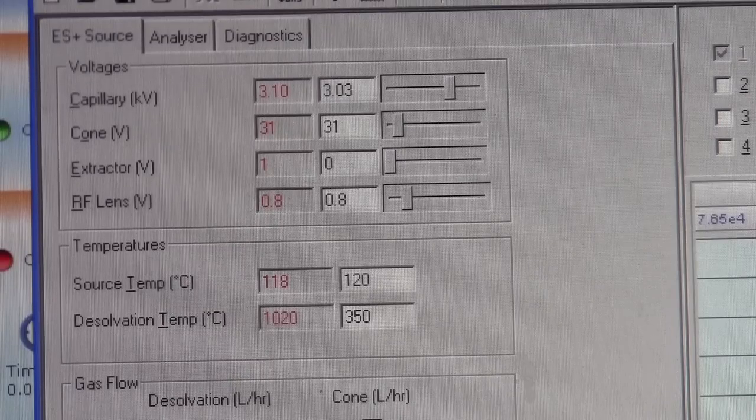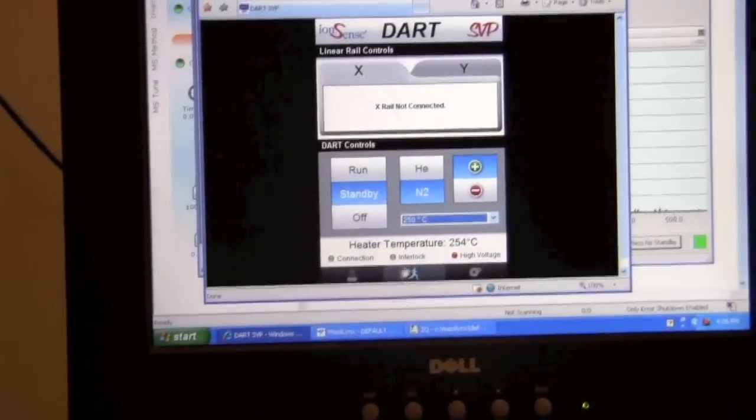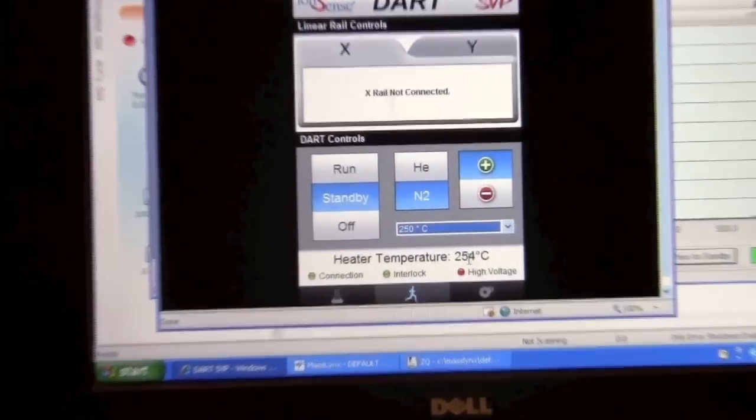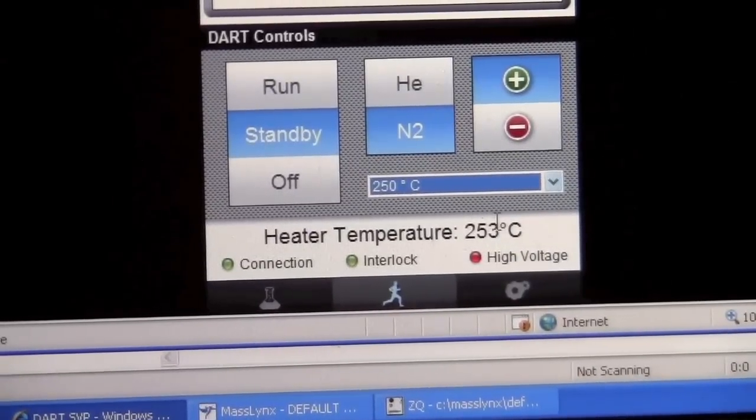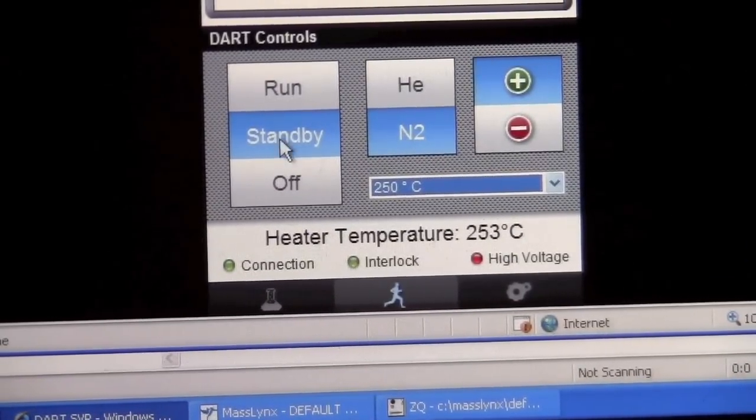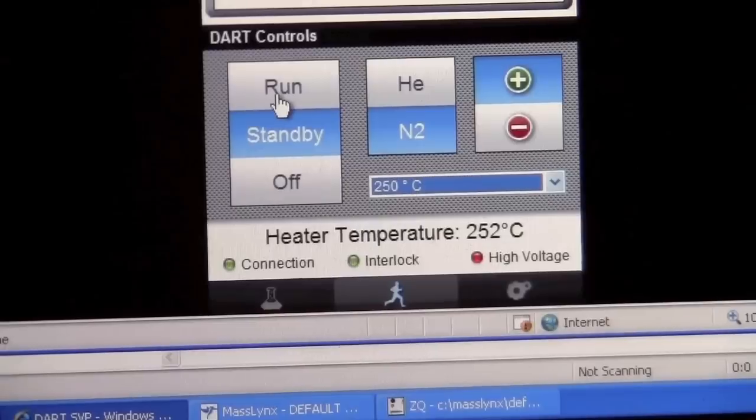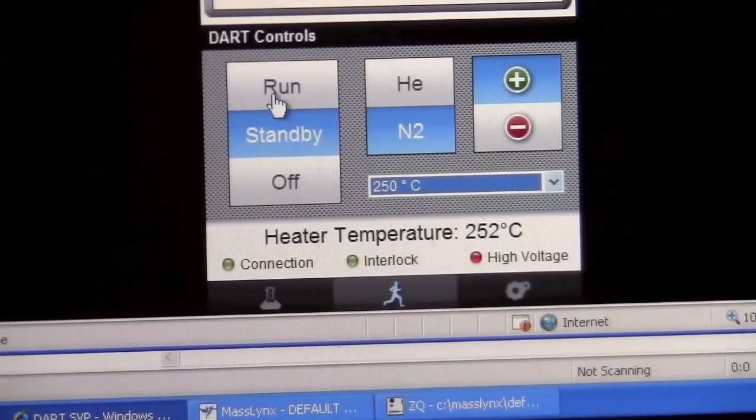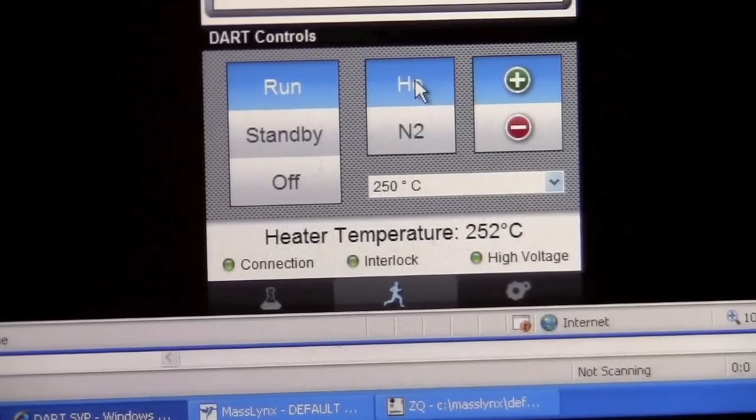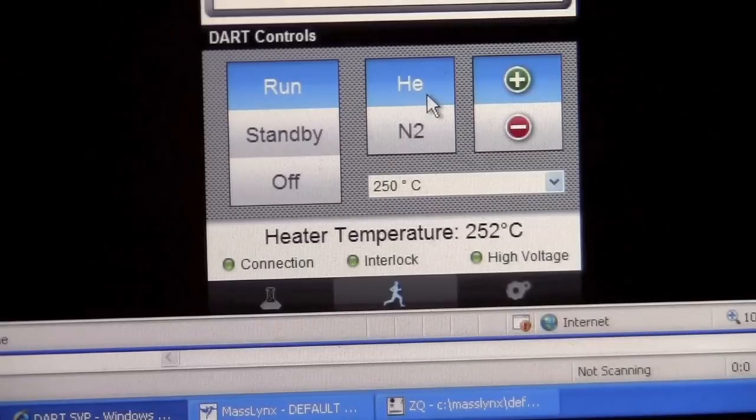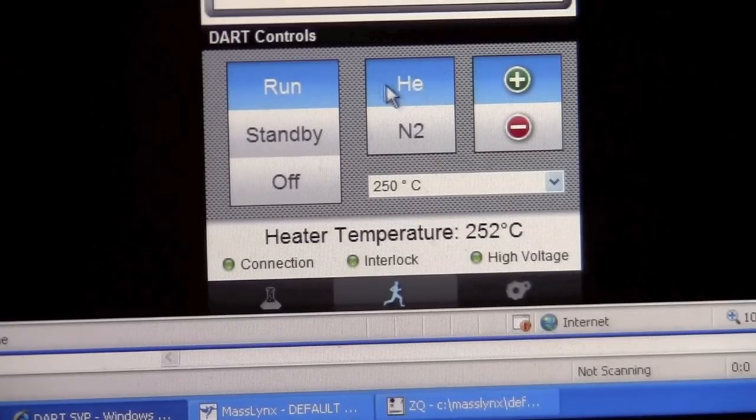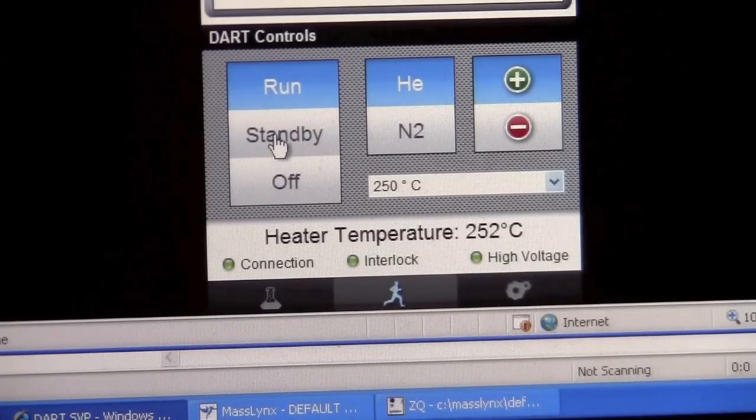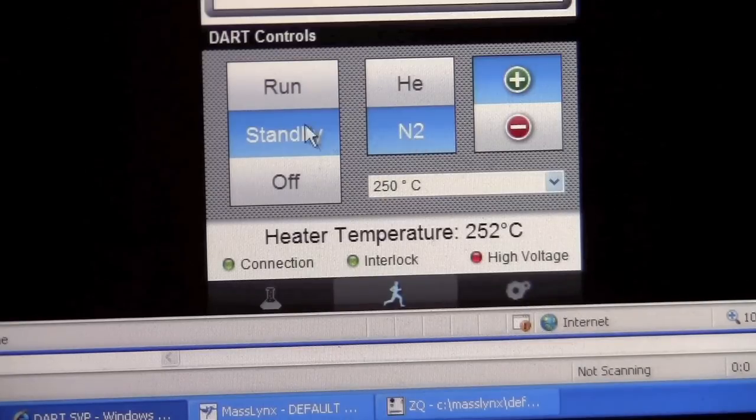Let's go back to the dart source and see how it's doing. The temperature has now reached our target temperature of about 250 degrees C. We can switch the mode into run. When I switch it into run it's going to change the gas from nitrogen to helium. We only want to leave it in run mode for a limited amount of time because it uses helium and we do not want to use too much helium. So when you're done running be sure to put it back in standby mode so we are only using nitrogen.